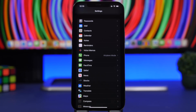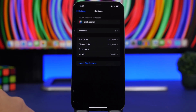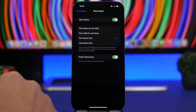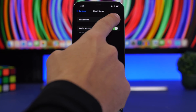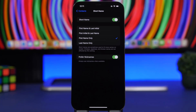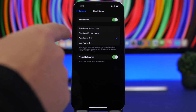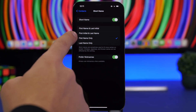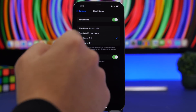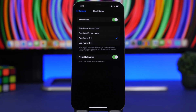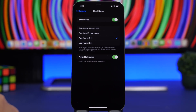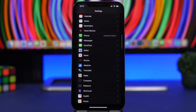Next, go to Settings, Contacts, and you'll find Short Name. Enable it and you can choose how contacts are displayed: first name and last initial, first initial and last name, last name only, or first name only. This applies to the Phone app contact list and the Contacts app itself. You can even enable nicknames here so nicknames are shown instead of real names.